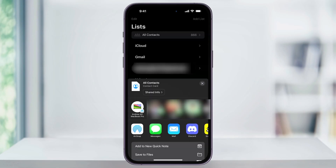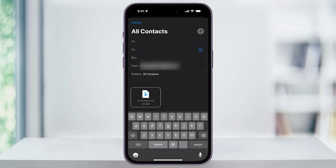It'll then collect all of your contacts into one file, and then you'll get the option of how you want to send or save the file. If you use AirDrop, for instance, you can choose AirDrop from this menu and then AirDrop it to an available device. You can also email the file to yourself or save it to your iCloud files. Make your choice and then send the file to where you need it to go.